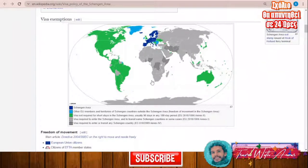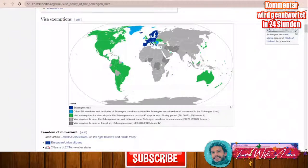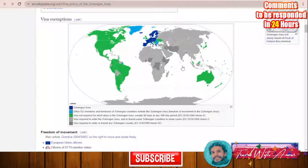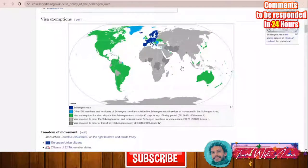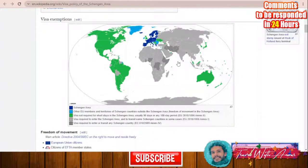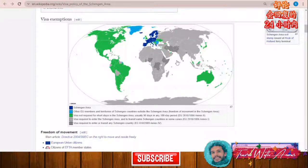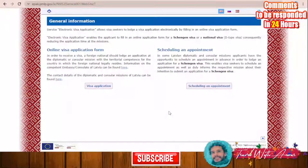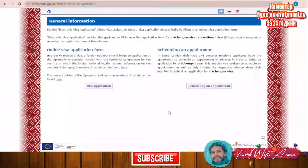For the rest of the world — speaking about all African countries and almost all Asian countries — these countries must obtain a visa before traveling to the Schengen area. Some countries like Iran, Iraq, Ethiopia, Somalia, and Pakistan will need a visa not only for traveling to the Schengen area but even for transiting inside the Schengen area.